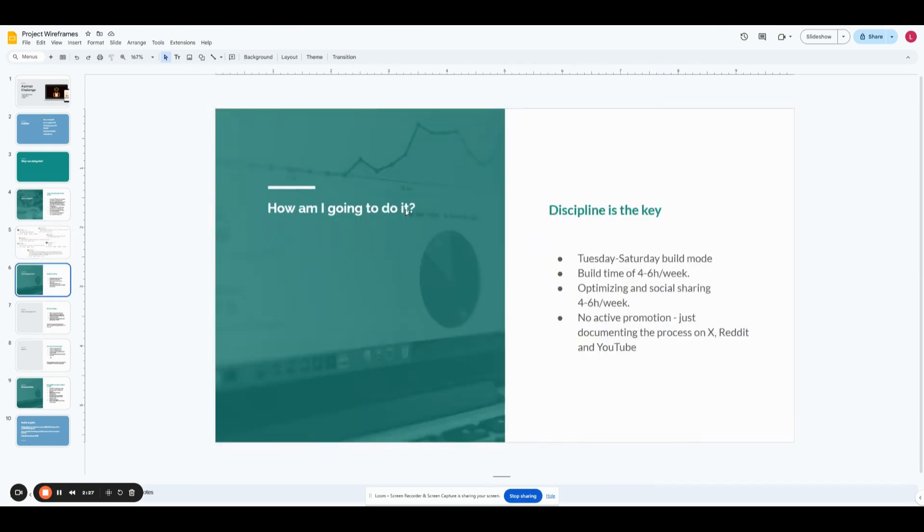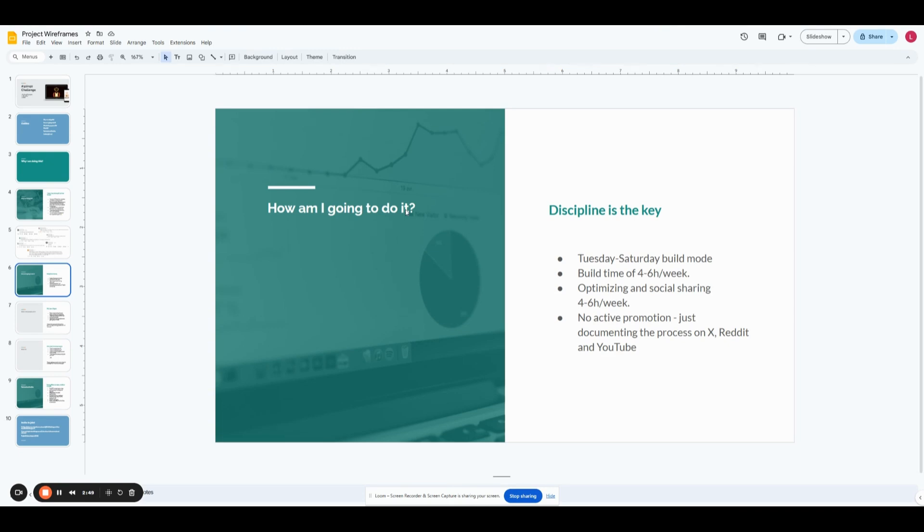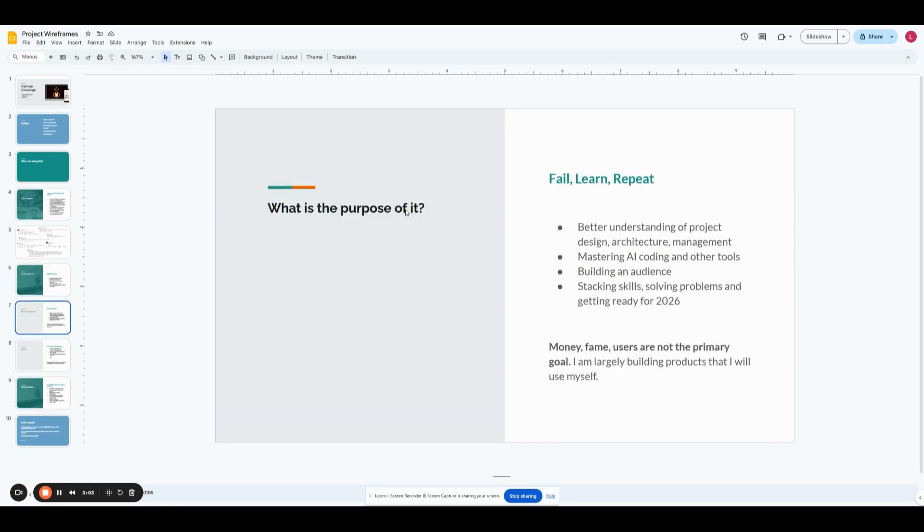Now, one of the ways to actually succeed at this is to be disciplined, I feel. So I've decided on doing a Tuesday to Saturday sprint build mode where I'd spend the first two days, so Tuesdays, Wednesdays, building, and then optimizing maybe on Thursdays. Some of it may spill over on a Friday, and then on Saturday, without any active promotion, I would just document the process and quickly post a raw video such as this one on YouTube and then share it on X and Reddit. Pretty plain and simple. No editing. Nothing fancy.